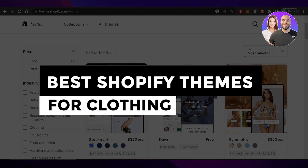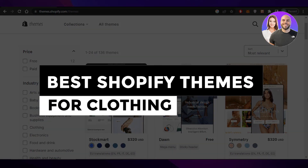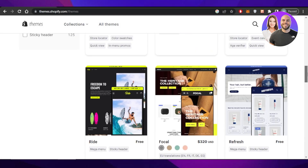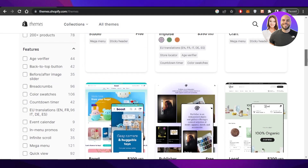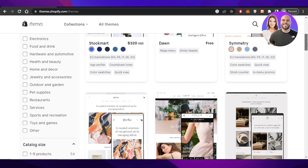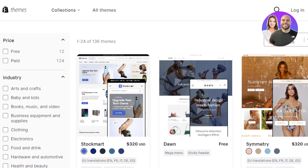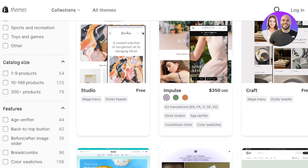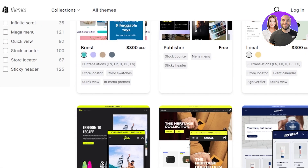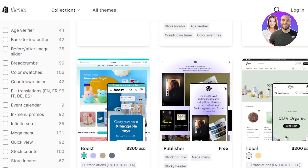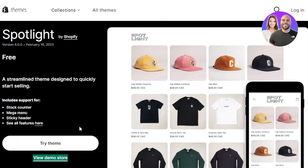Welcome back. In this video I'm showing you the best themes available on Shopify for your clothing store. I'll show you free themes as well as paid themes that you need to check out if you're creating or already have created a clothing store on Shopify.